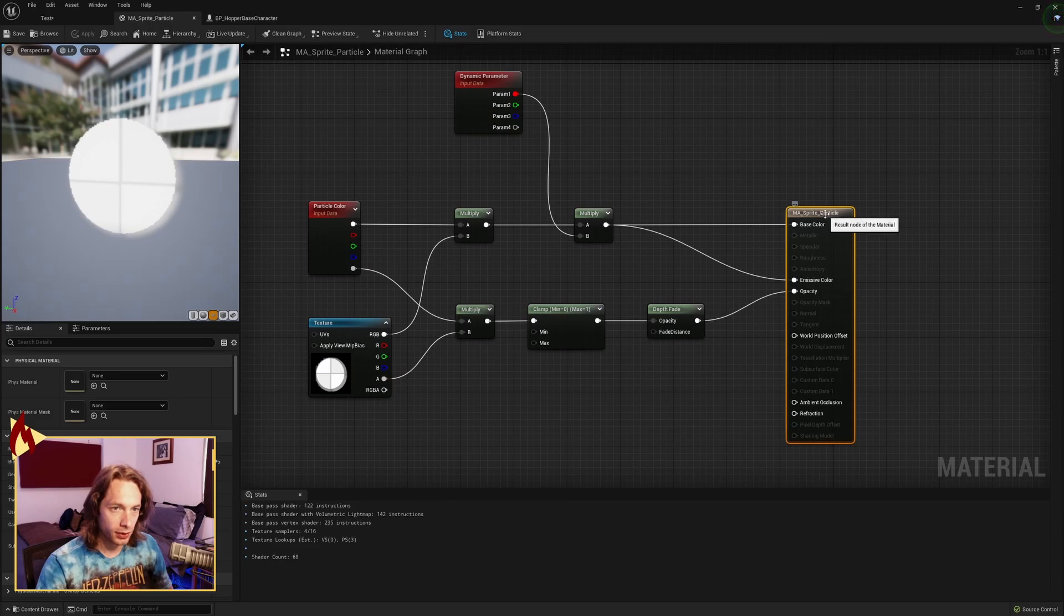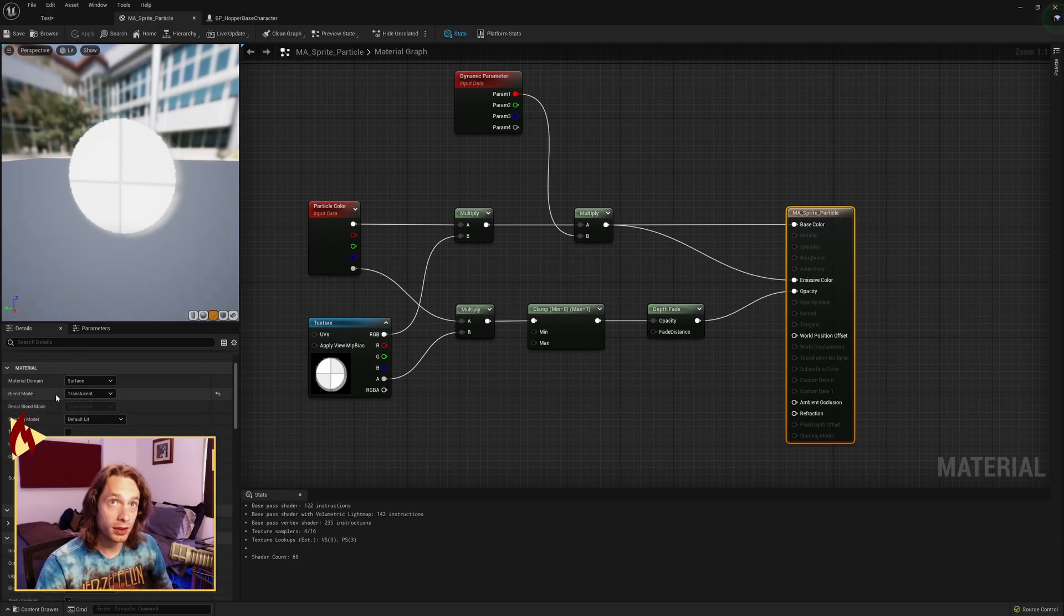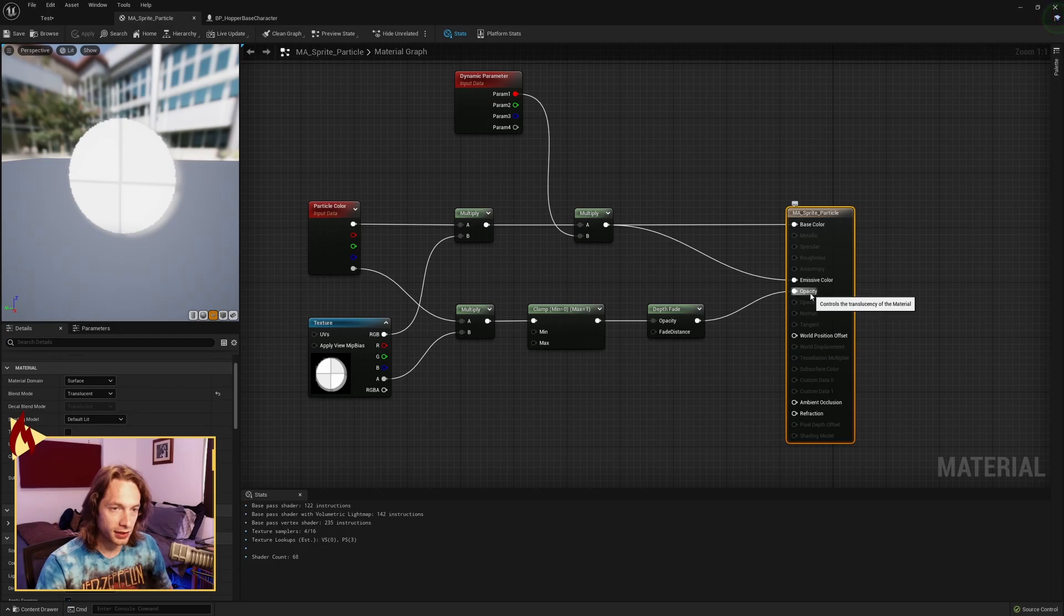One other thing you're going to want to do is with the actual material itself, make sure that it's set the blend mode over here. This blend mode needs to be set to translucent so that you get access to the opacity.